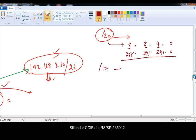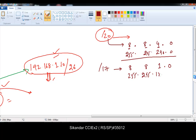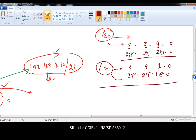Let me take another example: slash 17. Slash 17 means 8 bits plus 8 bits equals 16, then 16 plus 1 bit equals 17, and the last portion is 0. From the table, 1 bit represents 128. So whenever you see slash 17, the equivalent subnet mask is 255.255.128.0.